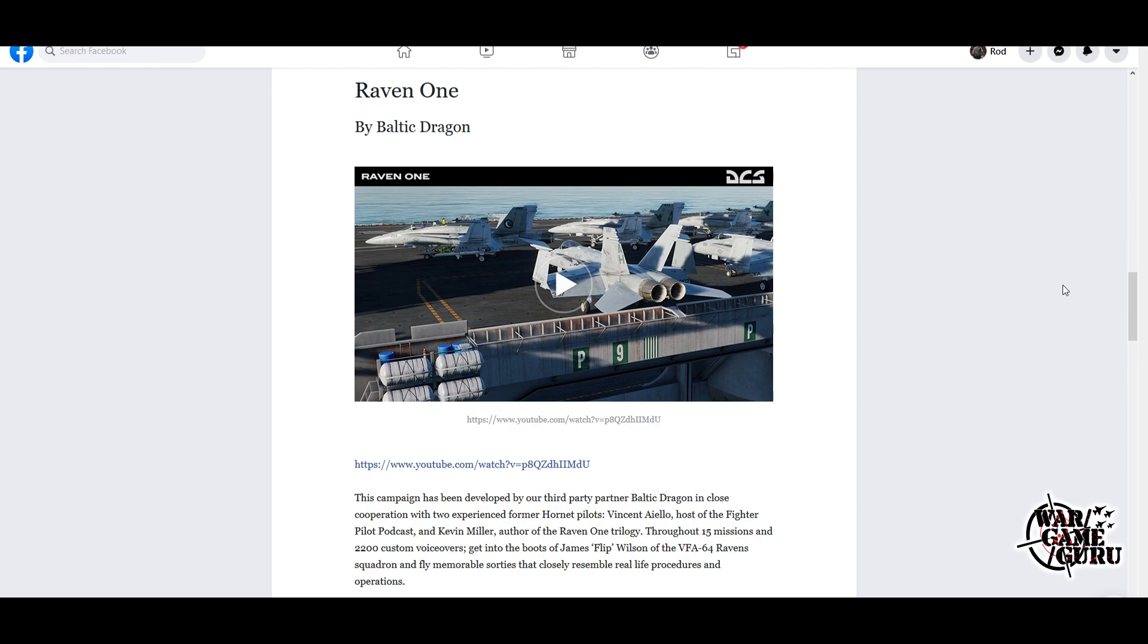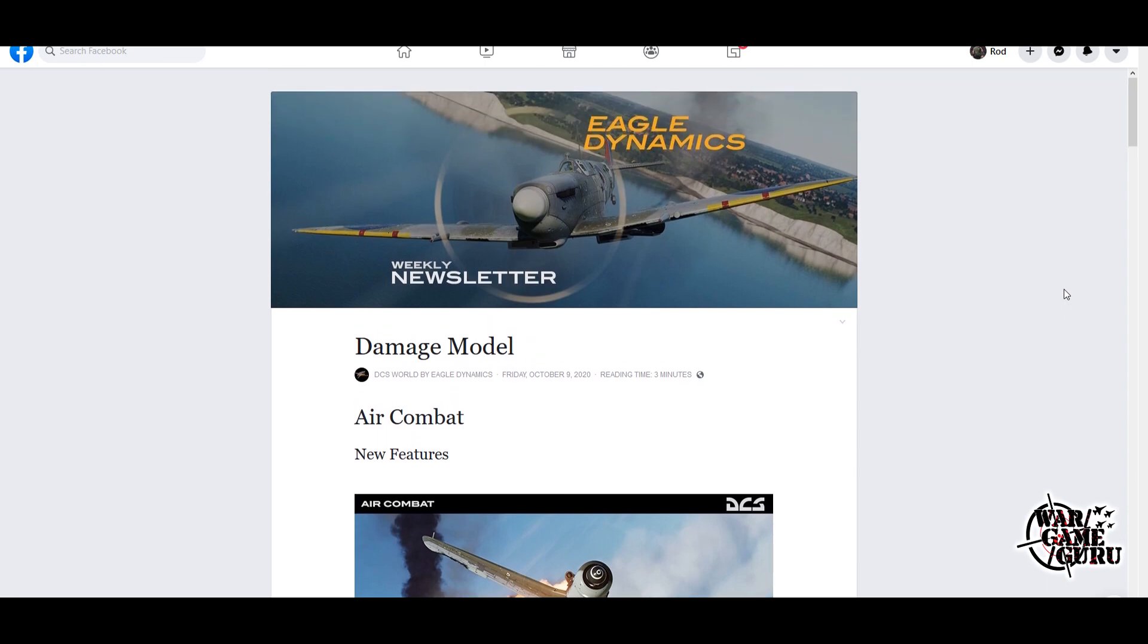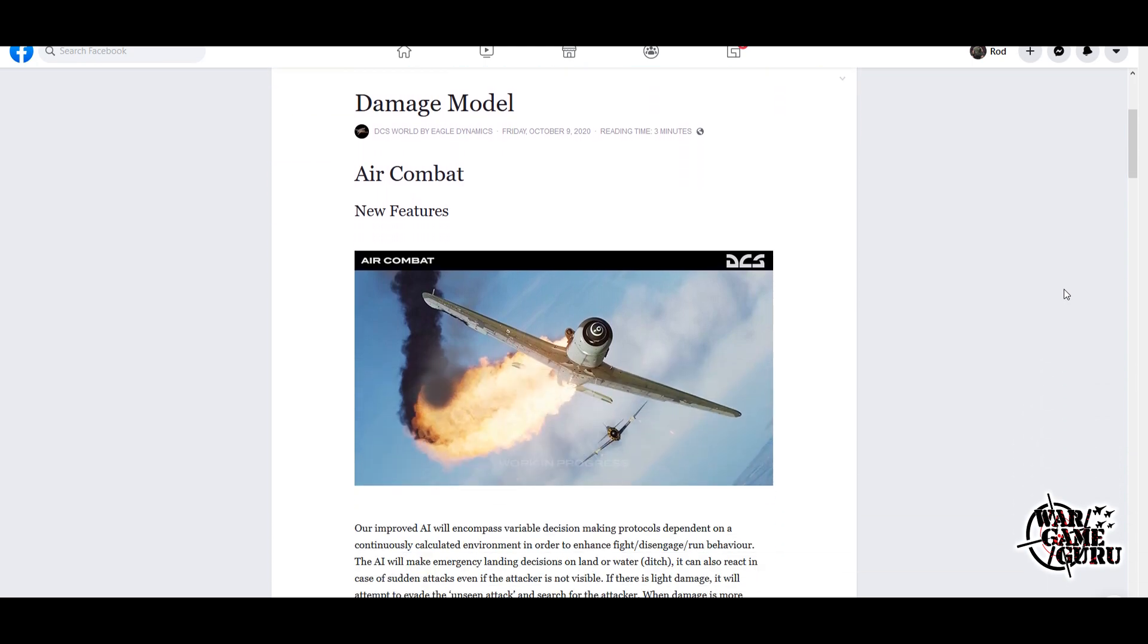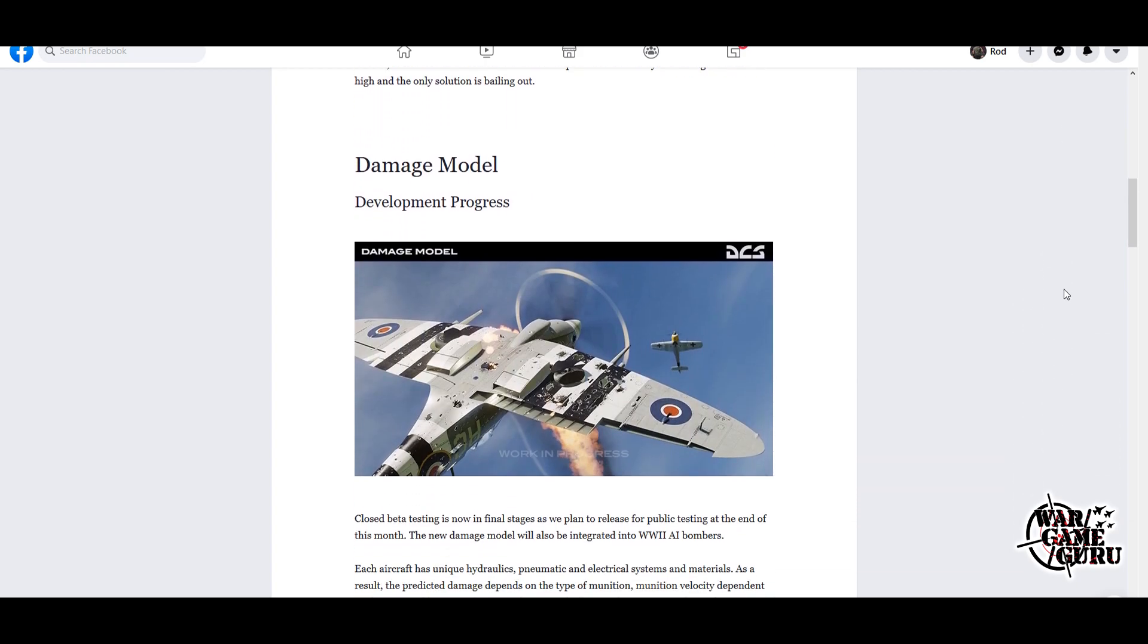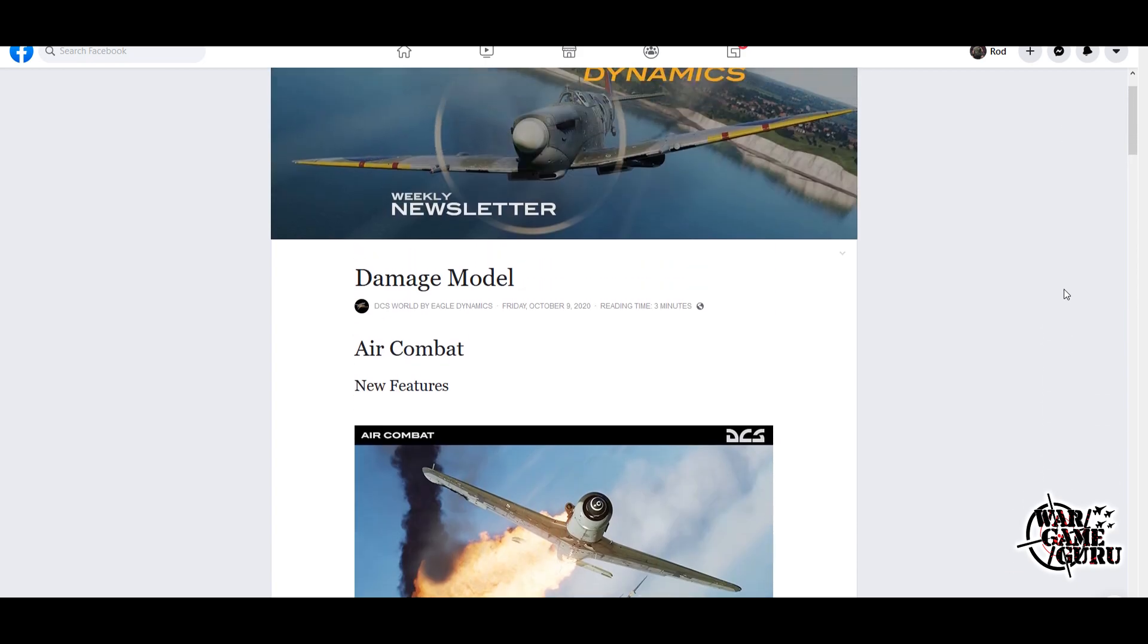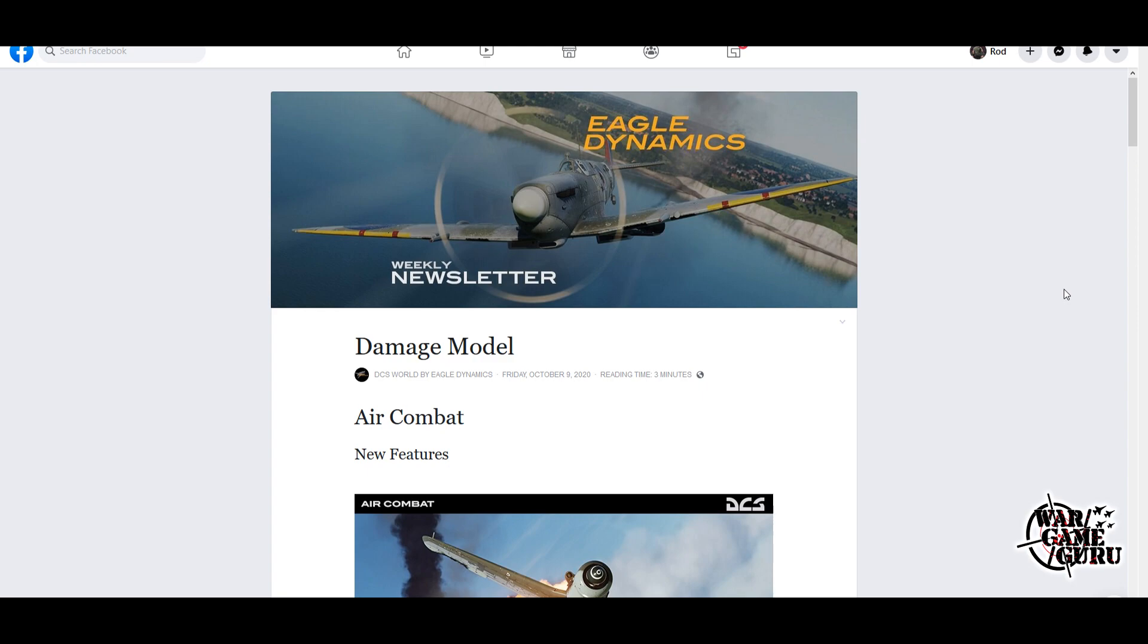The collaboration with the guys at the Fighter Pilot Podcast and Kevin Miller, the Raven One author, makes this a little bit better than the average campaign. But again, I think the best takeaways from this week's newsletter is the AI, the update to the AI in general, and the damage model, which is something they've sorely lacked for the longest time. I'm really curious to see how this ends up and how it feels once they have it in the game, because I'll definitely be in there checking that out. I love me some World War II stuff, but because of the lack of good AI and damage modeling in DCS for the warbirds is why I continually play IL-2. Hopefully these guys will convince me to come back when it comes to the World War II aviation side of things.